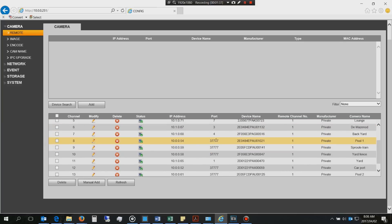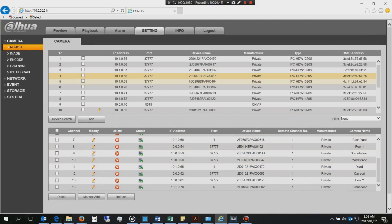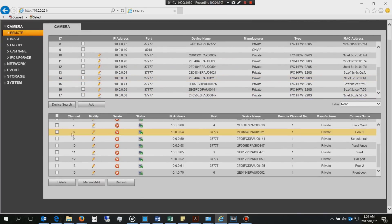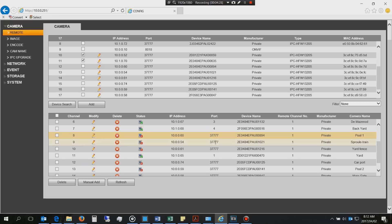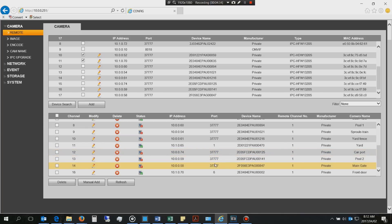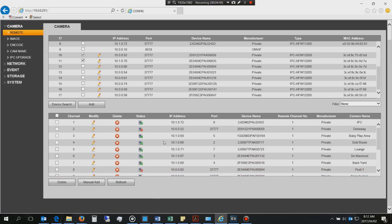The ones showing port 37777 are connected on the PoE switch. There should be eight on the PoE switch. I'll delete these and re-add them using a device search. I located them, ticked them off, and added them. You can see these are the ones connected through the PoE switch - they're currently not online but will come online shortly. These are the IP addresses we just changed.